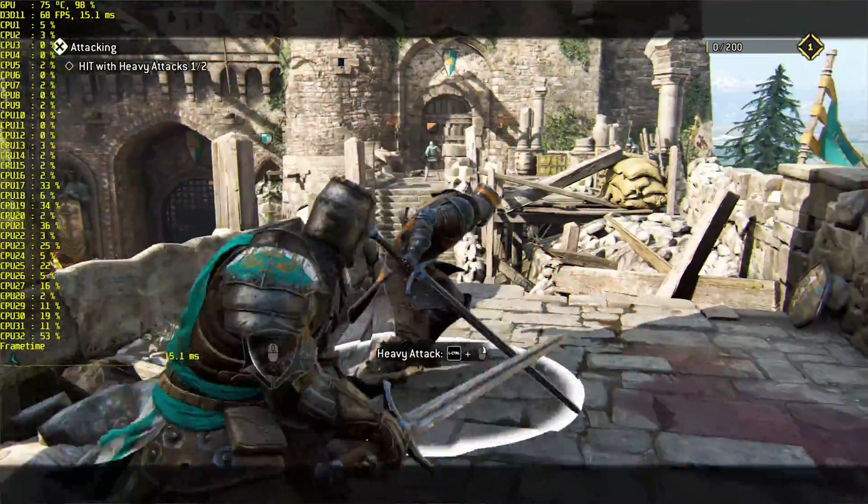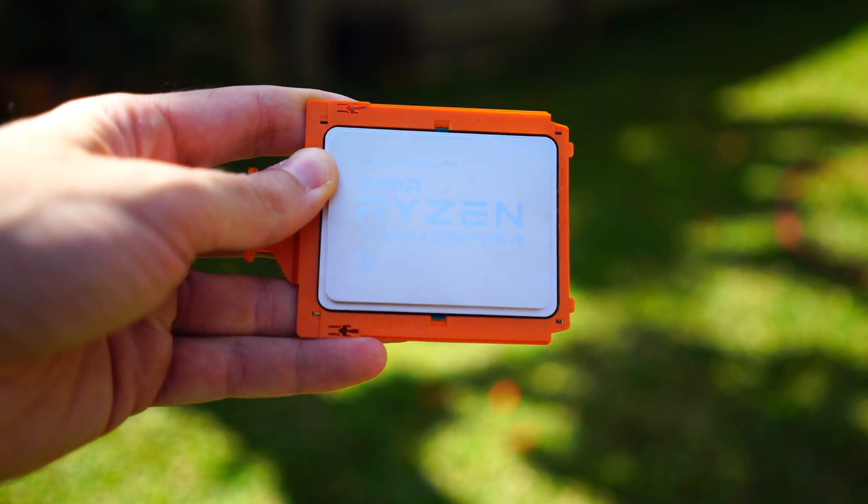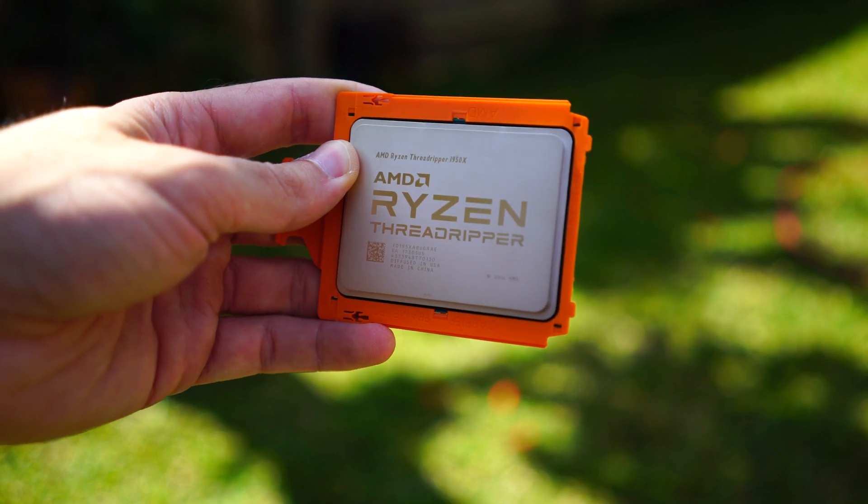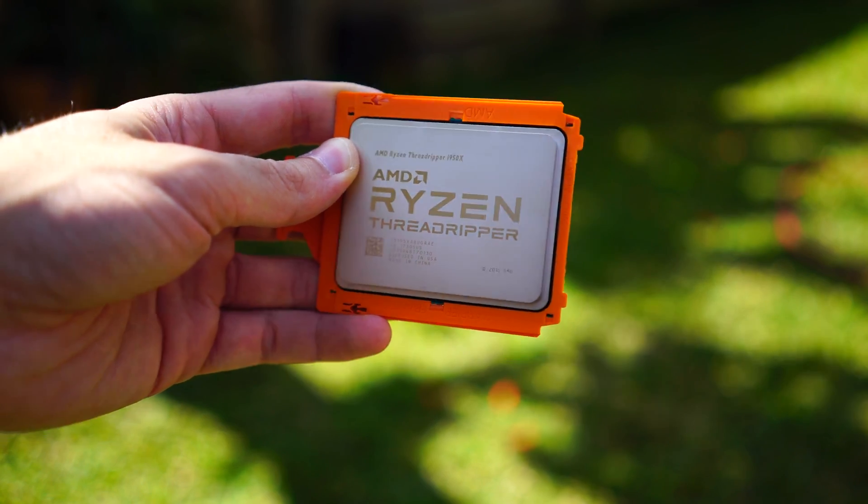I hope you enjoyed today's review of the 1950X and the comparison against the 7900X. If you did, hit the like button and let me know in the comments — if you had a choice between the 1950X and the 7900X, which would you get and why? Love reading your comments, and I'll catch you in another tech video very soon.